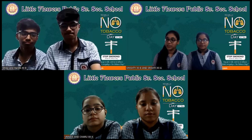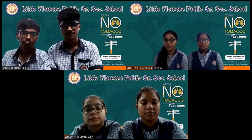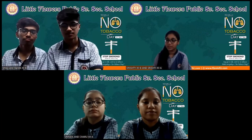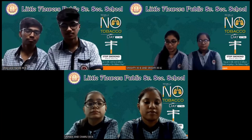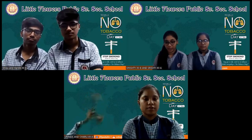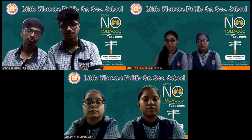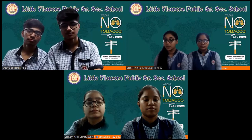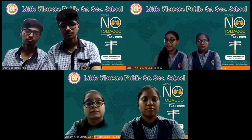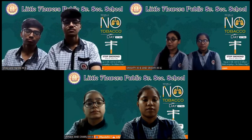Wishing a lovely and warm morning to one and all present here today. We have gathered on this virtual seminar for an awareness campaign organized by Little Flowers Public Senior Secondary School regarding the dangers of tobacco, on the occasion of World No Tobacco Day, observed all around the world every year on the 31st of May. The member states of the World Health Organization created World No Tobacco Day in 1987 to draw global attention to the tobacco epidemic and the preventable death and disease it causes.